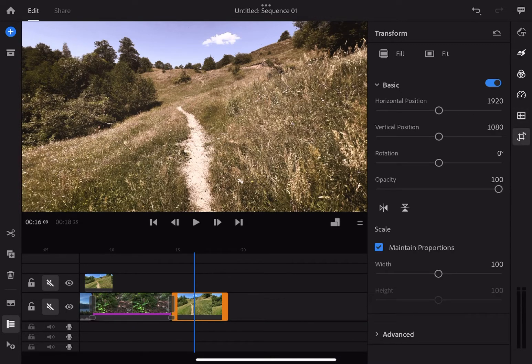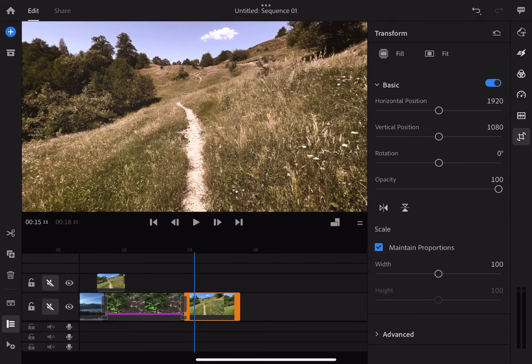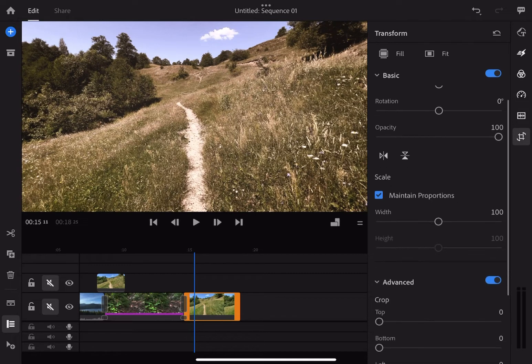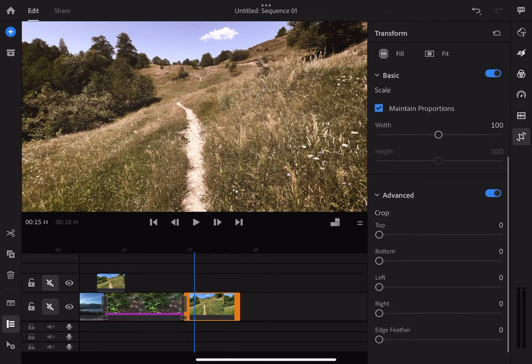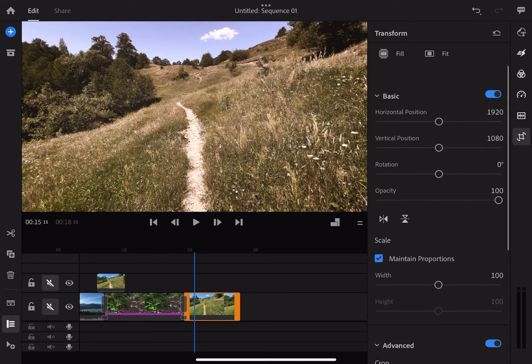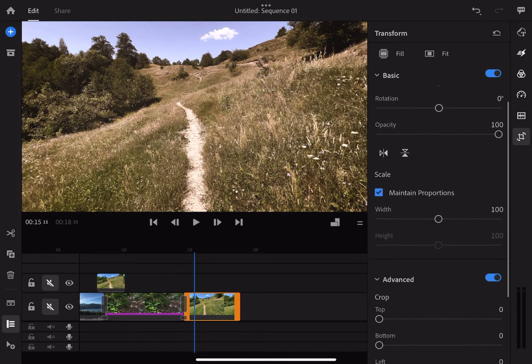What about transforming a video? That is slightly more complex than the audio tab, where you can zoom into the clip, set the X and Y positions, rotation and opacity. Moreover, you can also crop the video as per your like.